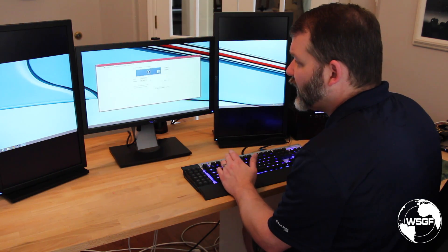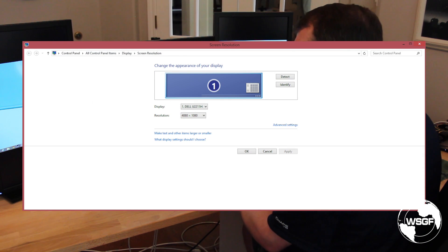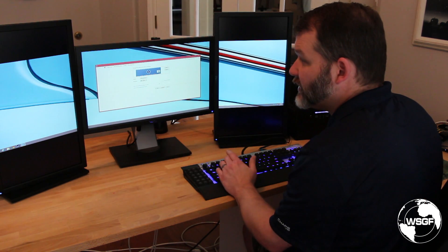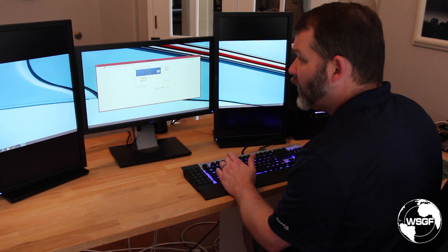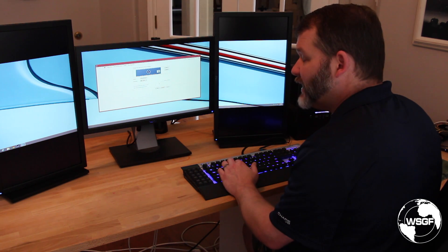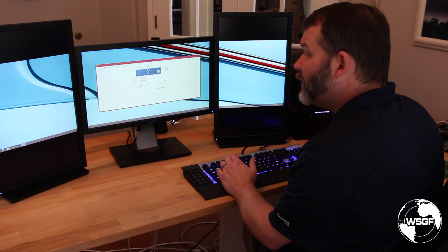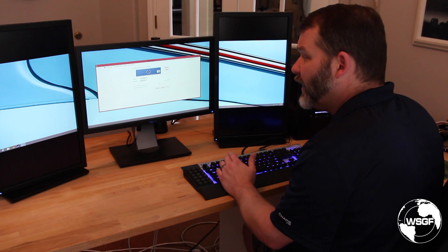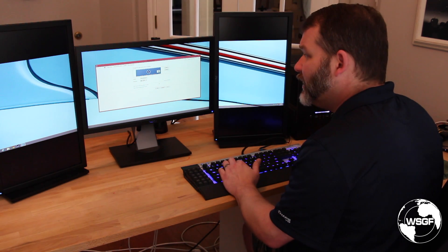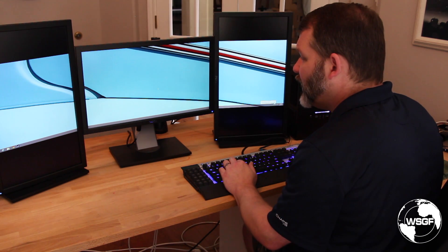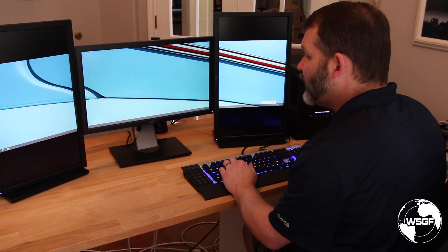Looking at the resolution, without any bezel compensation in place, this is 4080 by 1080p — significantly wider than 21 by 9 which is 2560 by 1080p at this vertical height, but also significantly smaller than full triple wide which is 5760 by 1080p. Next we're going to take a look at a few games and see how they run and perform.